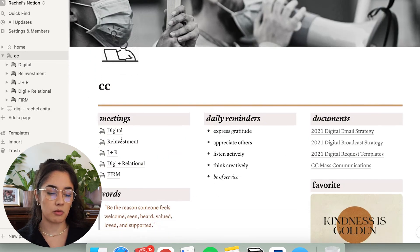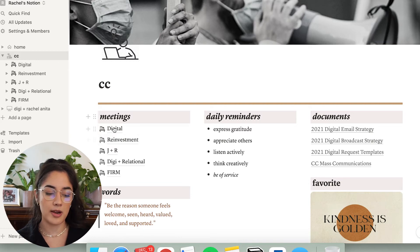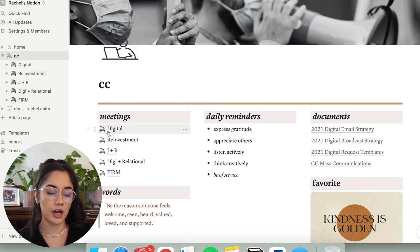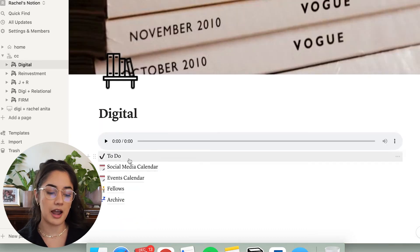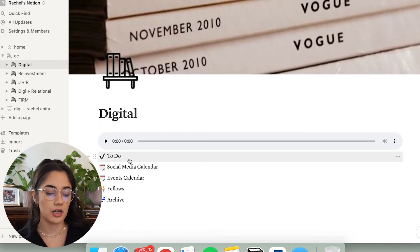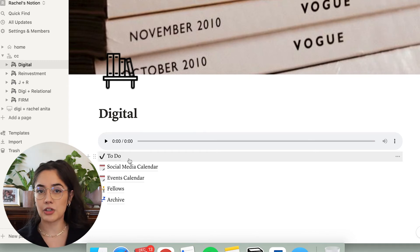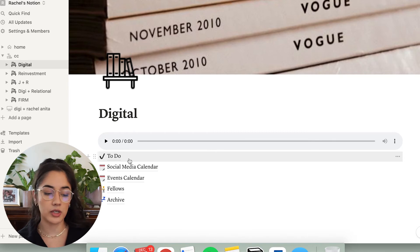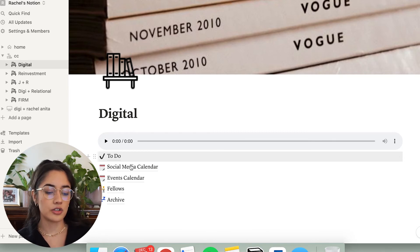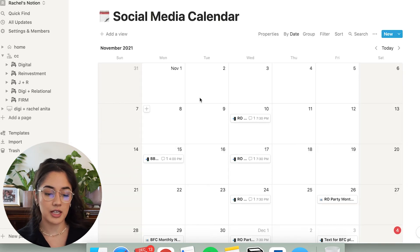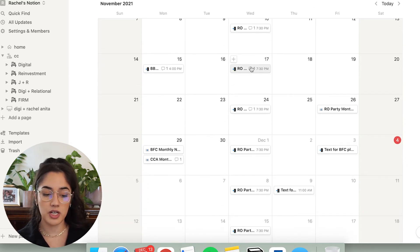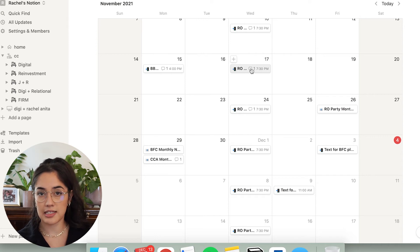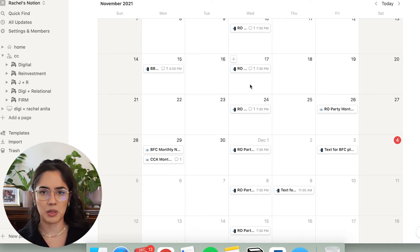So I want to show you one more thing in my work section. This is basically how I use it. I take all my notes in these meeting sections right here. But I want to show you my digital section as well, because I have my social media calendar and my events calendar here, as well as a to do list. Now the social media calendar and the event calendar are very similar to the personal calendar. They look the same, but they have different content. So for social media calendar, I'll just click that and it'll have all the things that have to go out. So every week on Wednesdays, I send a SMS, a broadcast SMS.